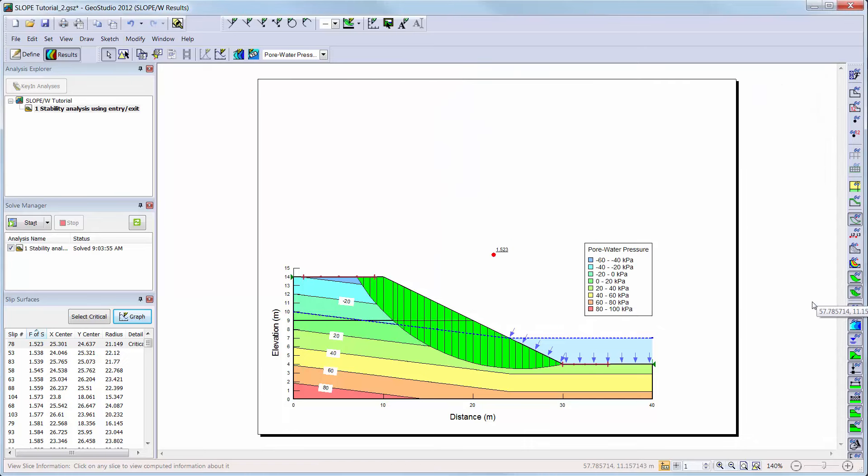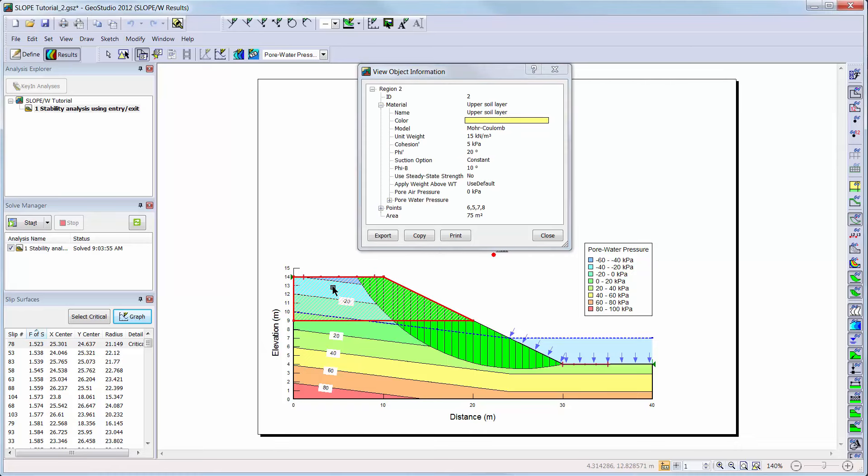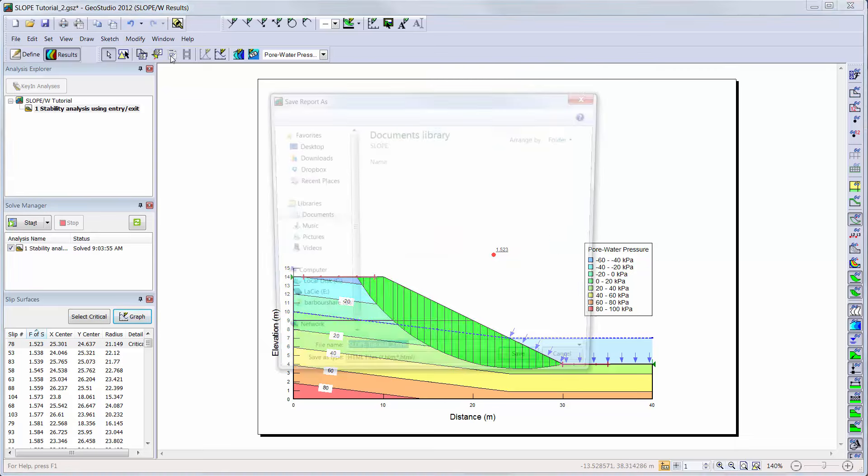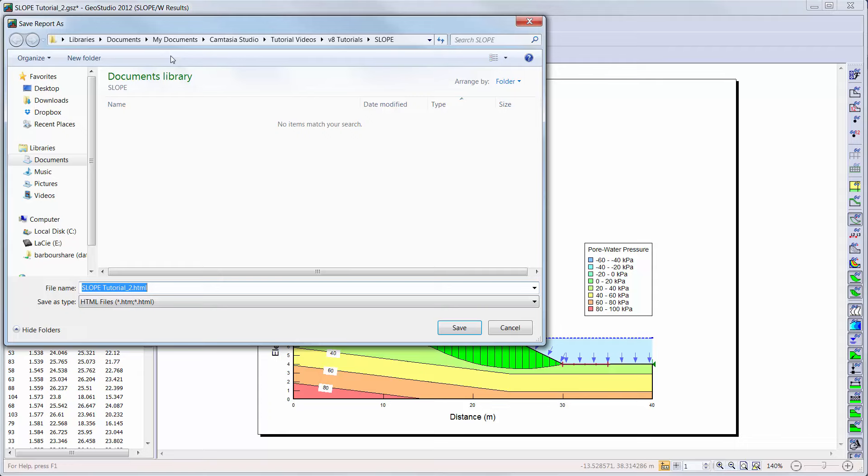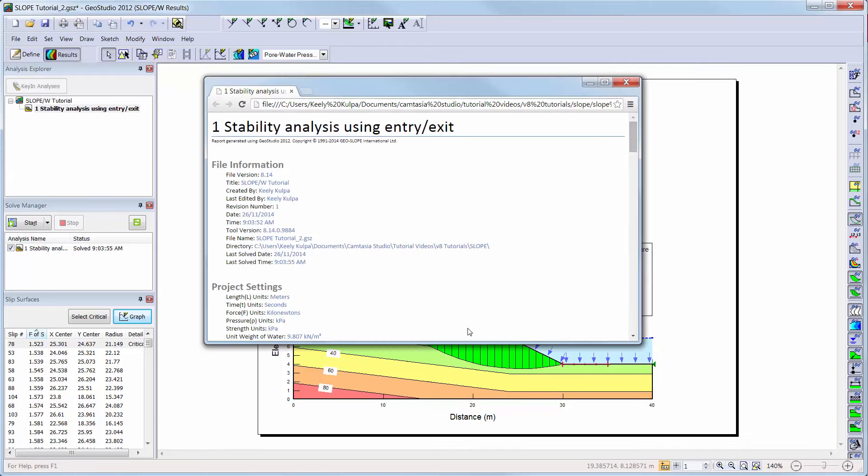There are also other options that can be used to view result information within the results window. For example, you can view object information which outlines information for each geometry item, such as the material properties assigned to a region. The View Report button can be used to develop a report of the input data, and will open the report in an HTML format. This gives you all of the information regarding the input data, geometry, and other information from the analysis.